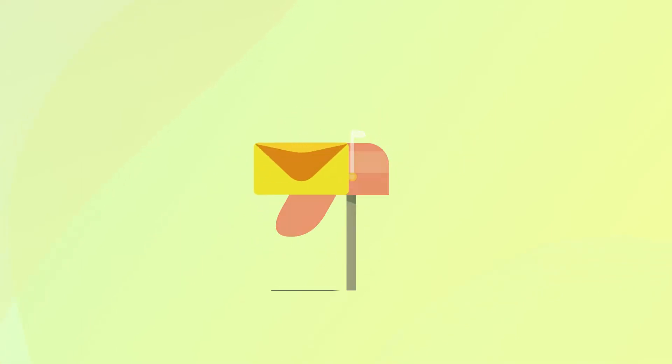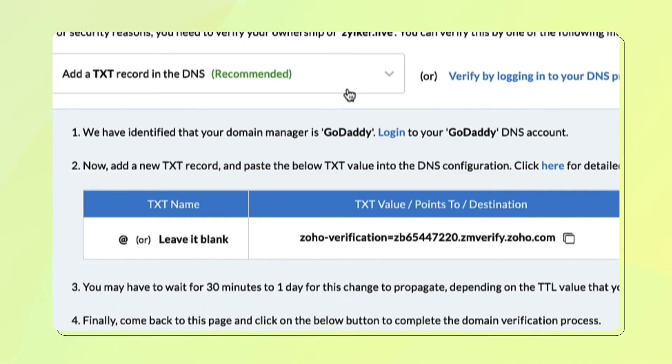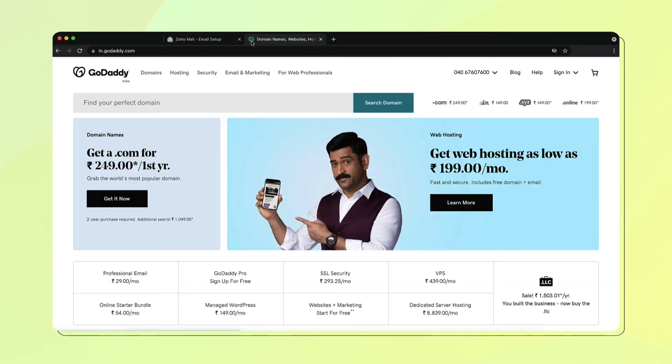In this video, I will show you how to verify your domain hosted via GoDaddy via TXT method. Here's how it works.